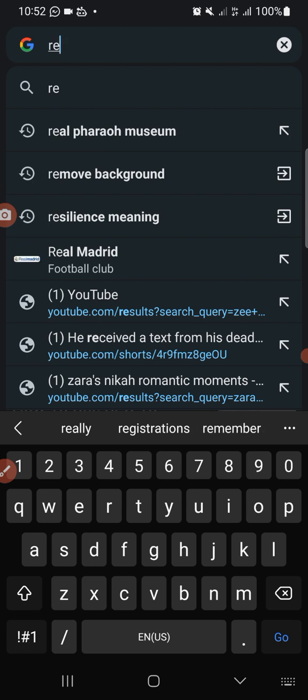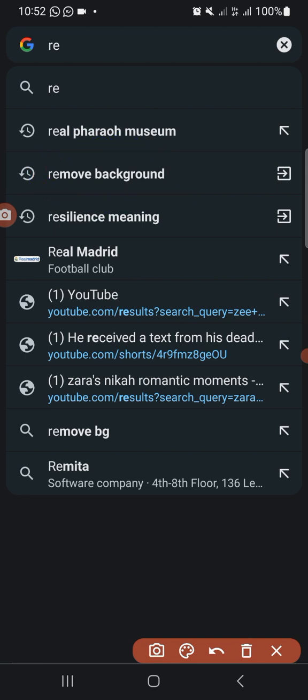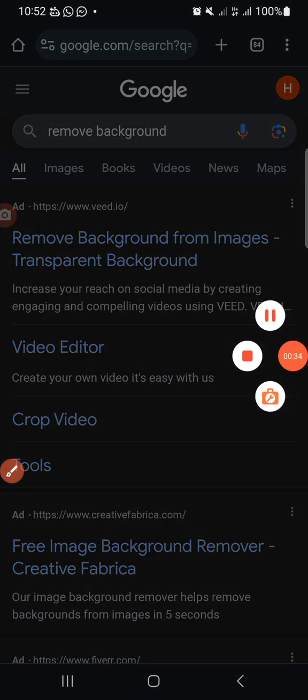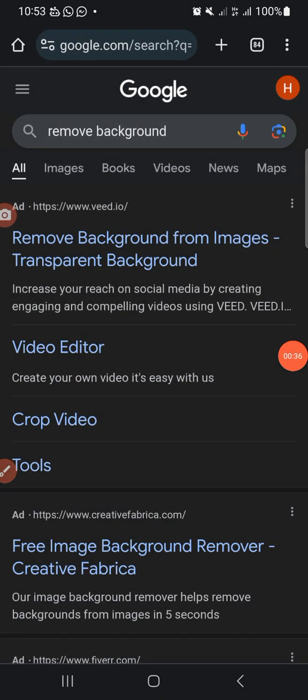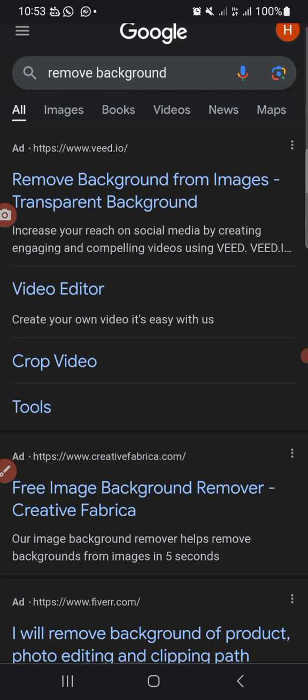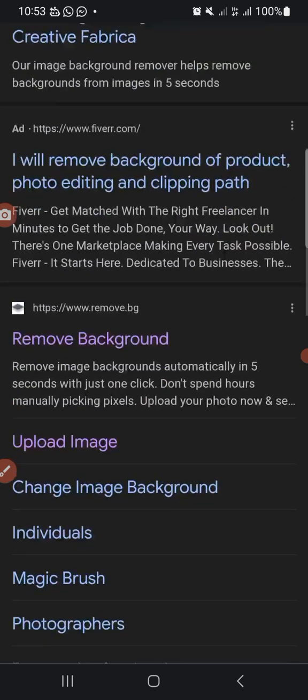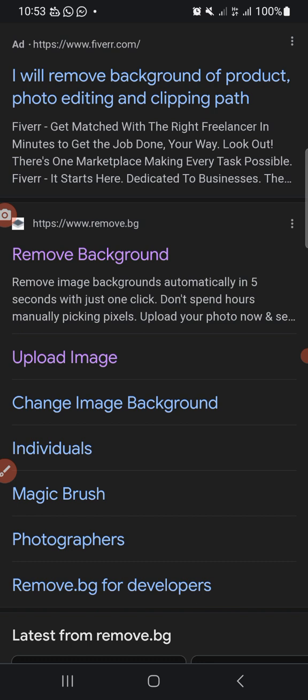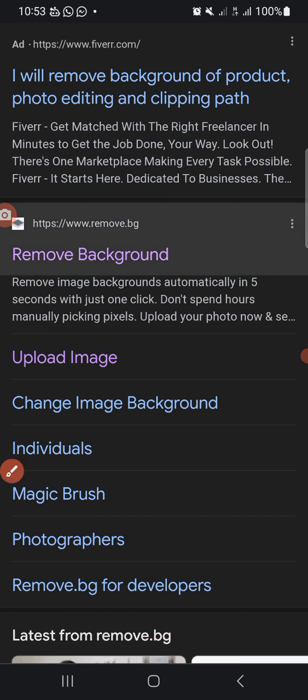You move back guys, you just type remove BG, it's here, this one, yeah. So you click on it, you click on your background. So you come to this www.removebackground, I mean this, right, click on it.